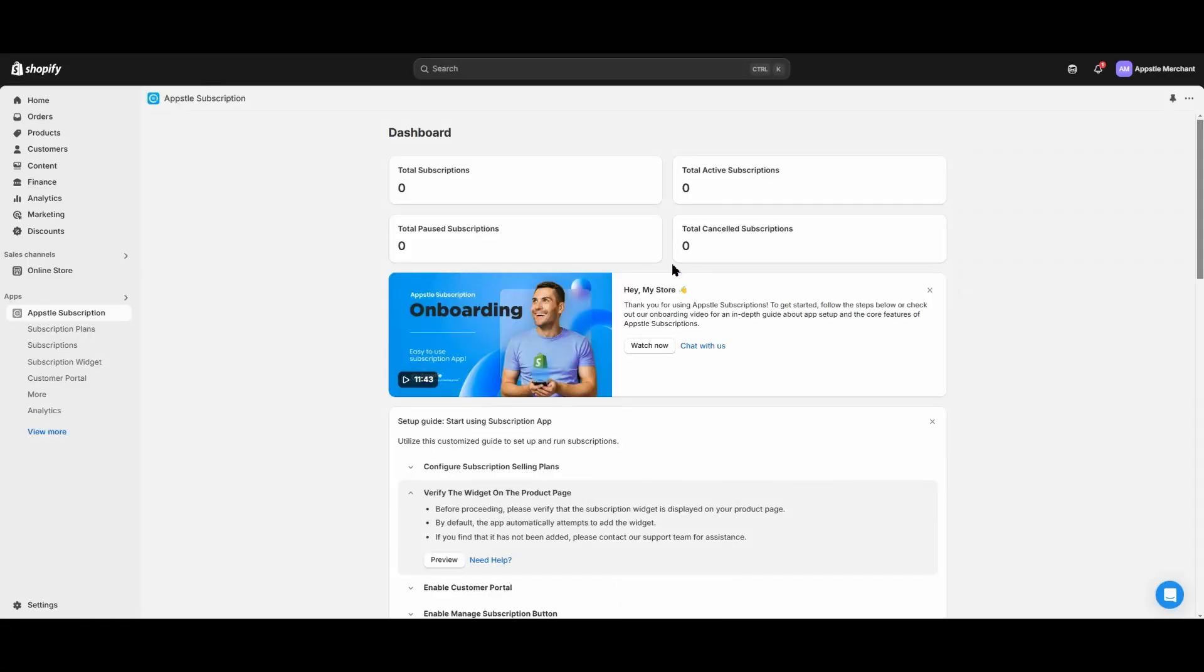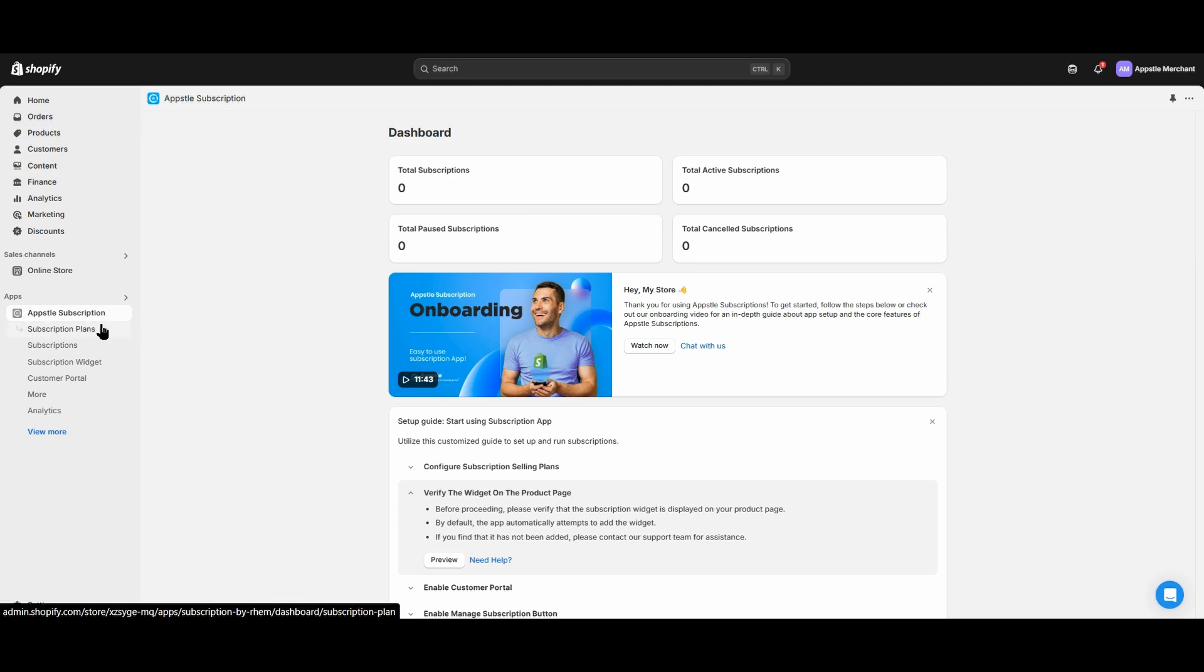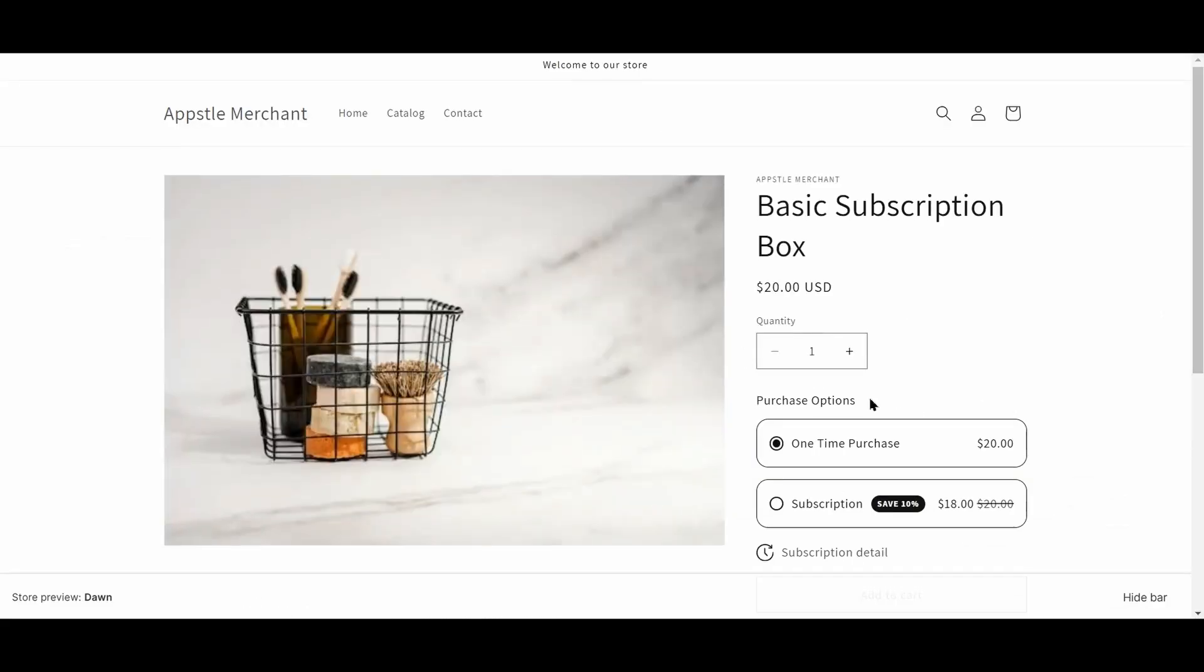Congratulations! You've now finished the AppSol subscriptions onboarding and you're now ready to sell subscriptions on your Shopify storefront. For the rest of the video, we'll be going through the customer experience by doing a test order as well as looking through the customer portal. Let's go take a look at that example product that we made earlier.